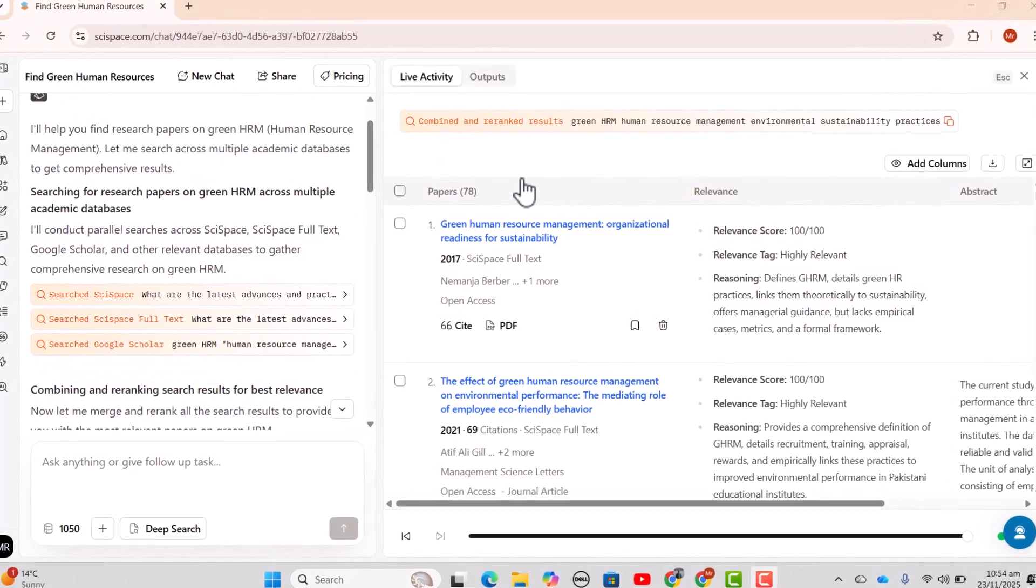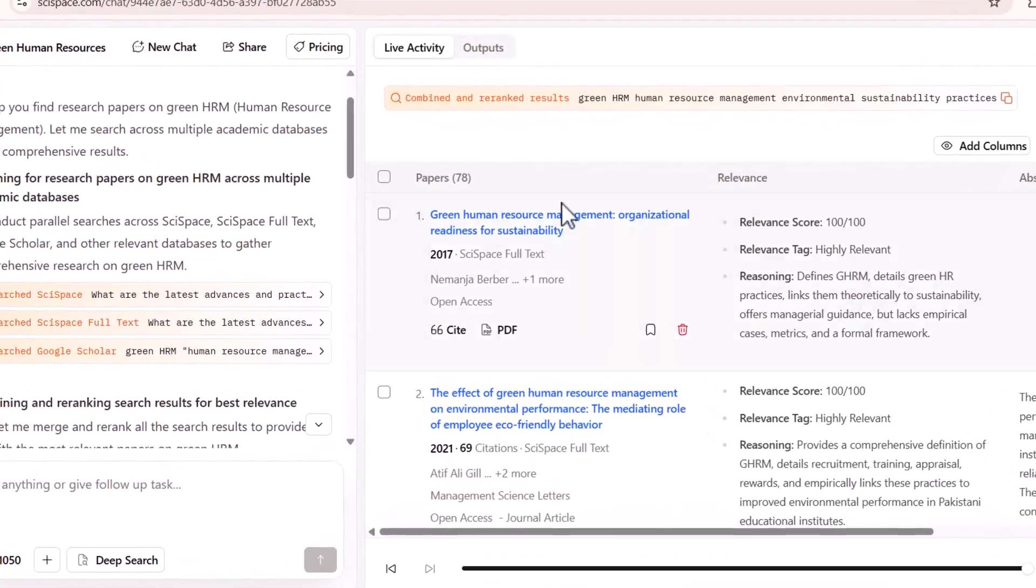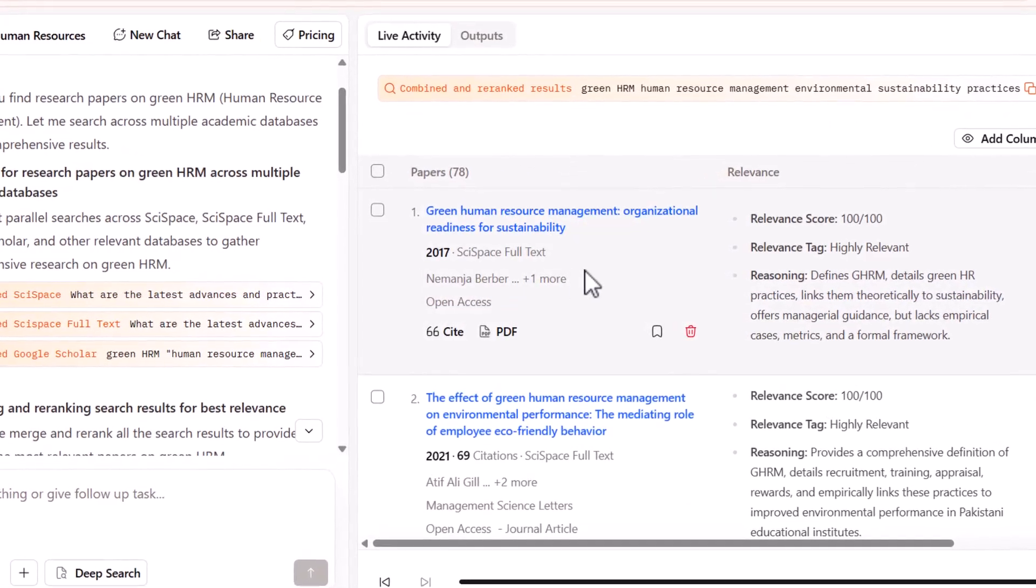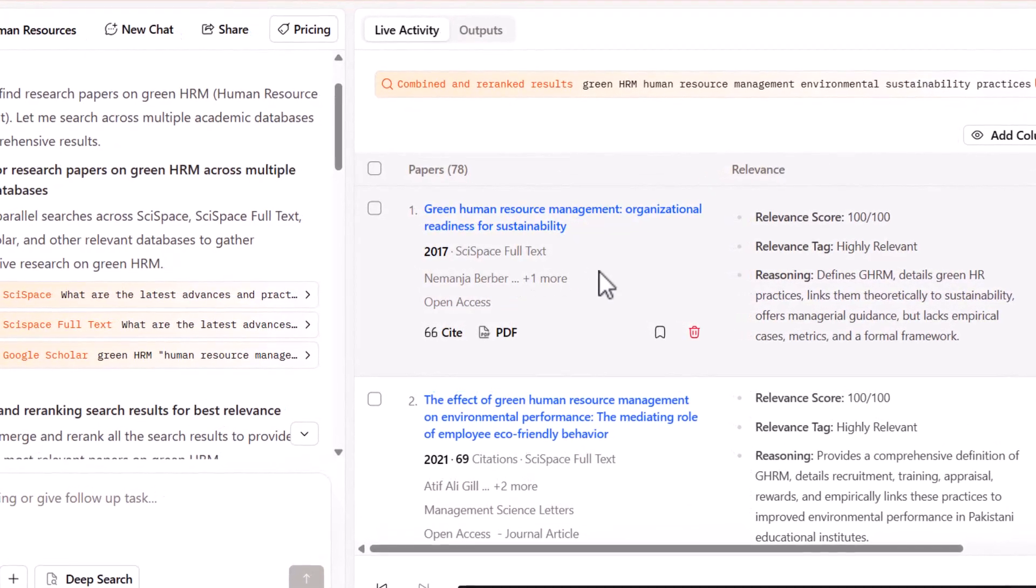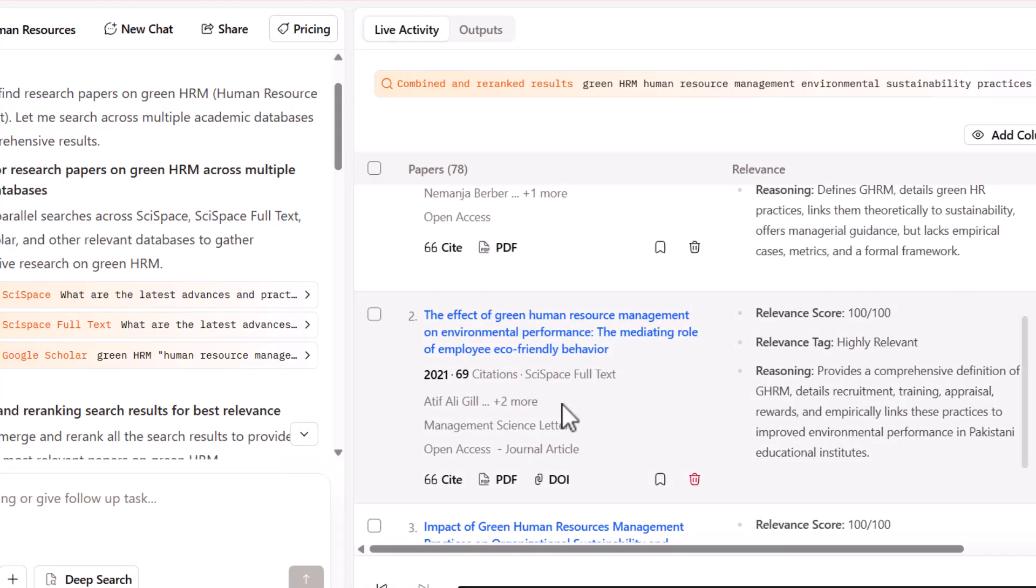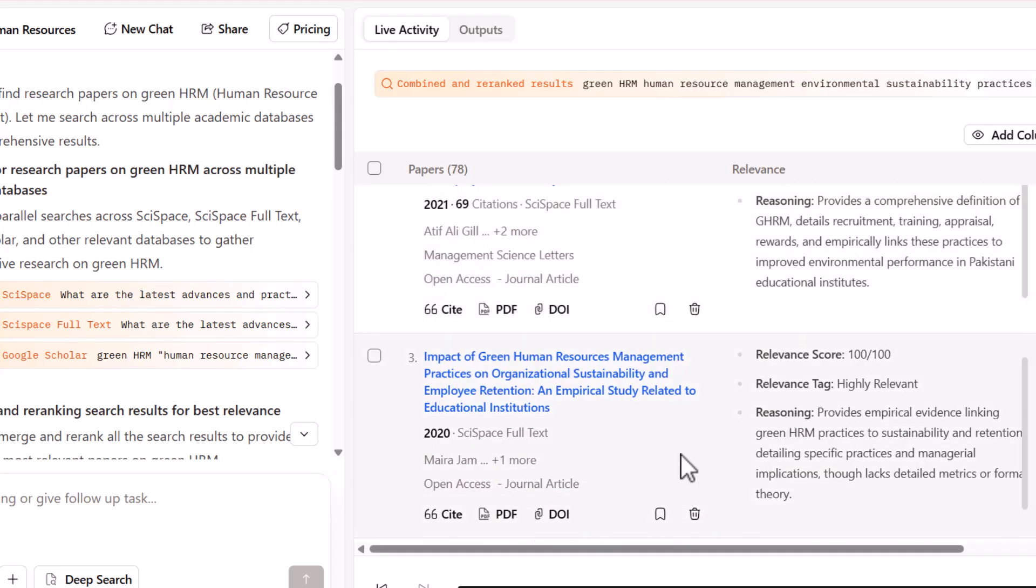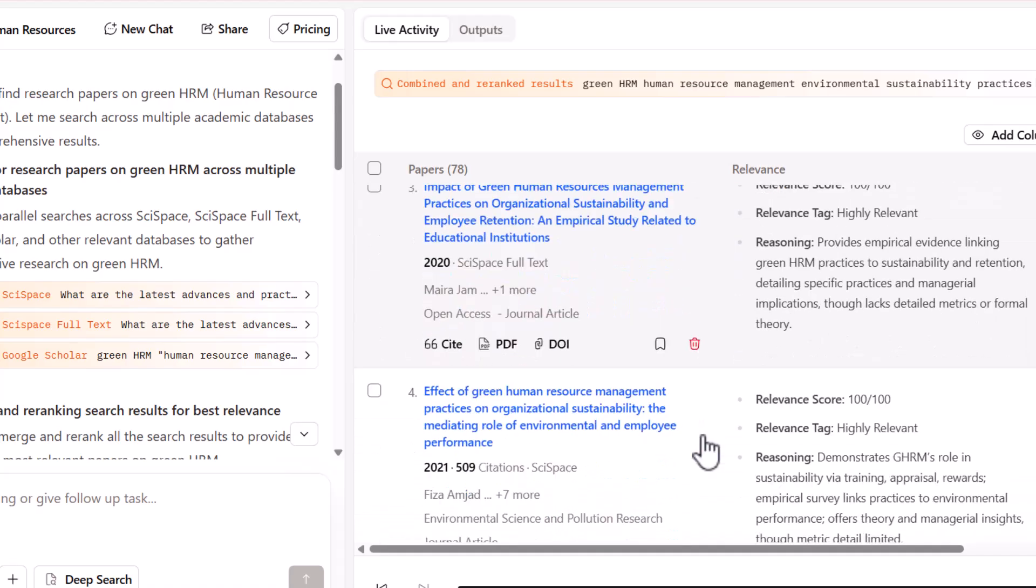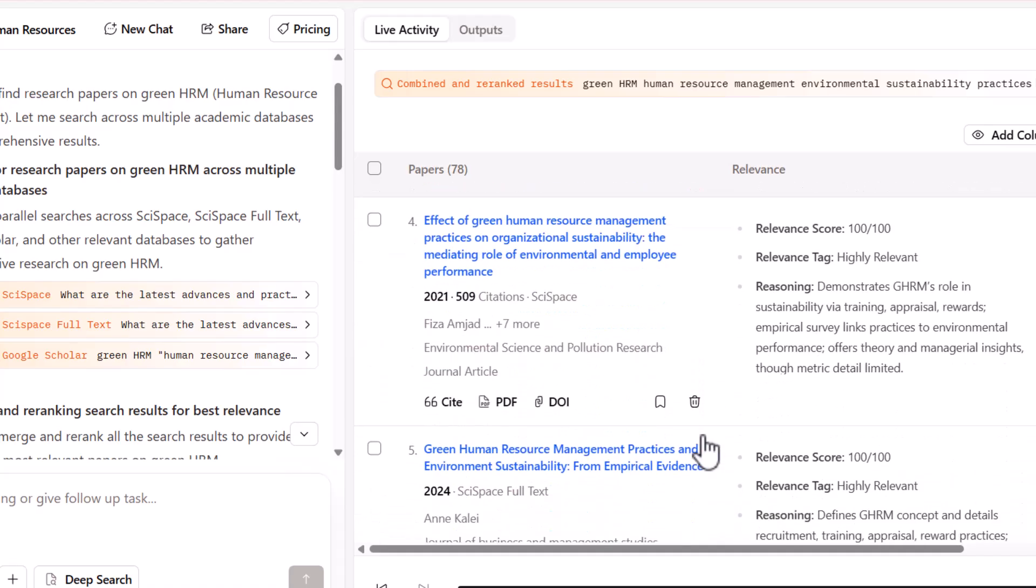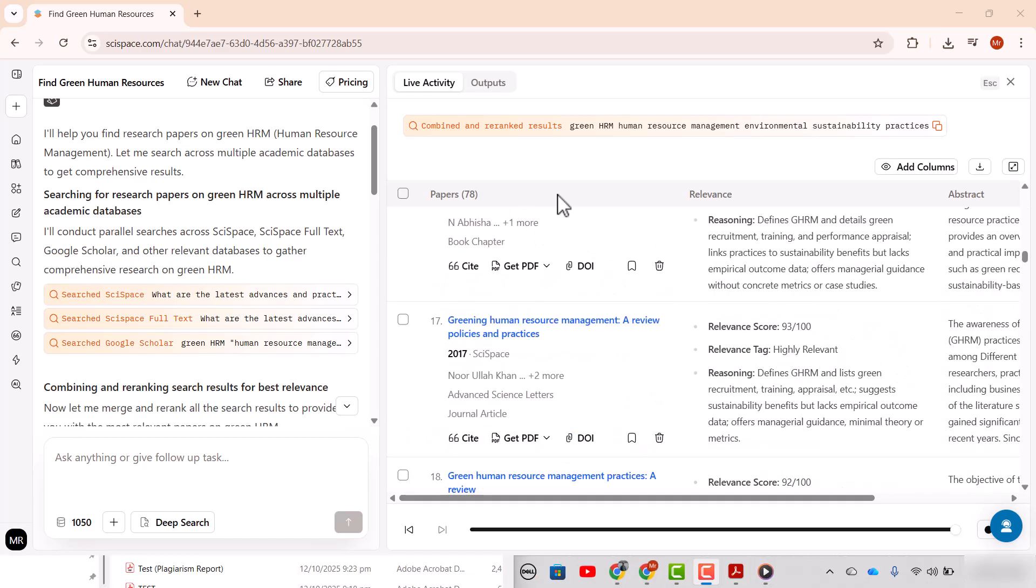See, SI Space has combined and re-ranked the results. This is the first article. You can see its relevance score, and SI Space has also provided us the reasoning to rank this article as number one. And then you can see the second most relevant article with the relevance score again 100 by 100, and it has also provided the reasoning to rank this article as number two. And in the same way you can see all 78 articles in this list. This feature can help you to save your time and your efforts.